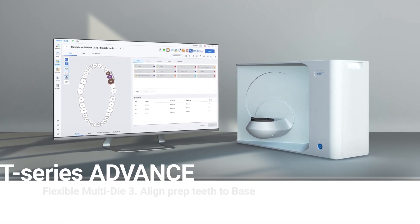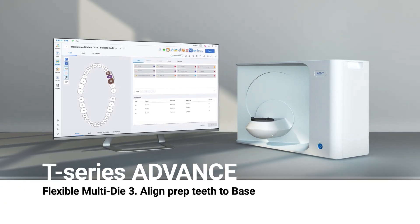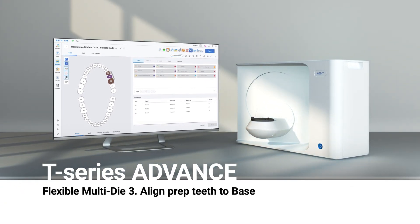This is a quick guide on how to scan with flexible multi-die and align prep teeth to base. This mode is suitable for any size of model to quickly scan and assign data.